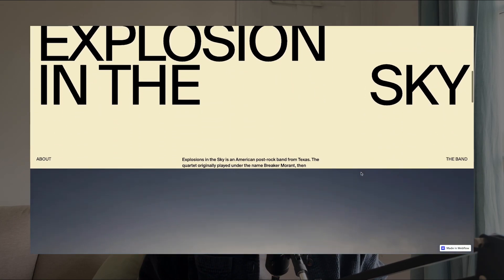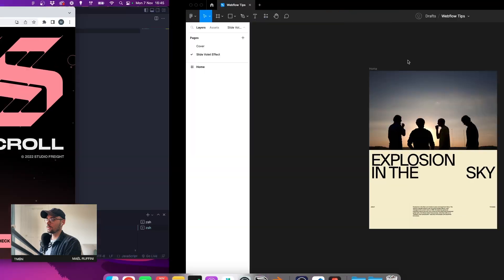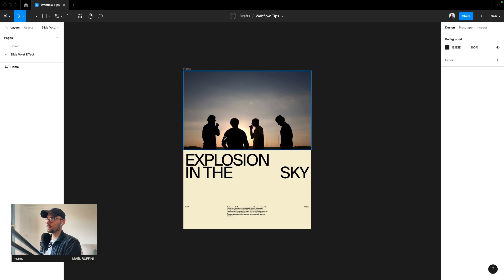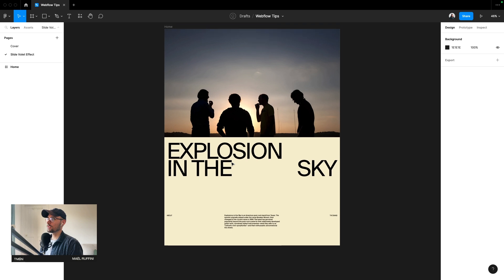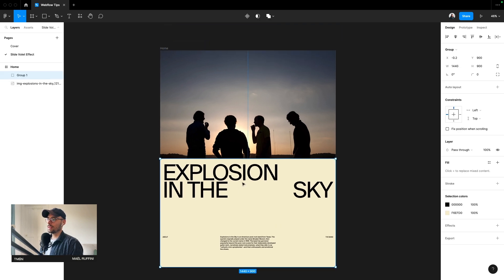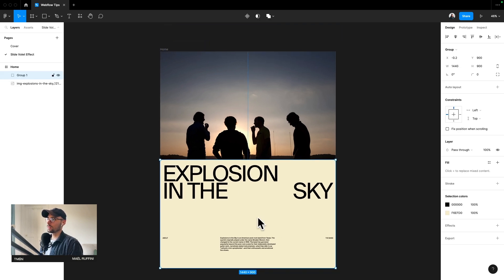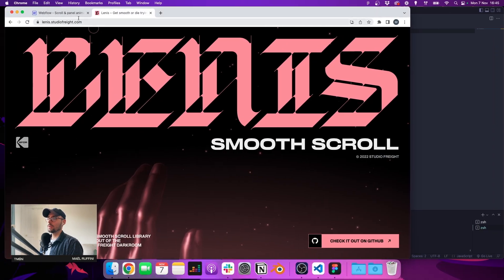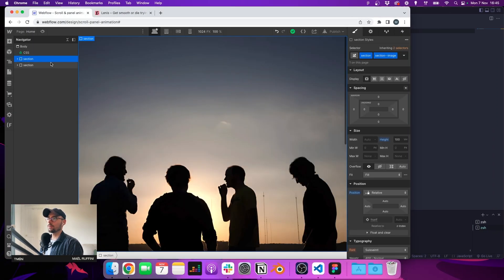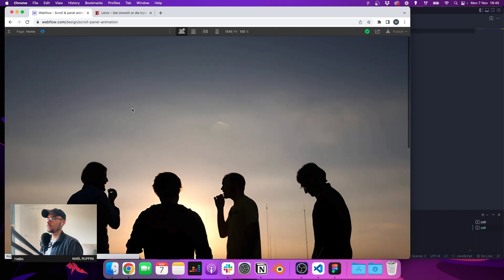Hi guys, in today's video we are going to set up a smooth scroll in Webflow and create a nice scrolling effect using ScrollTrigger. For the moment we have a simple design — two sections — and we want to create a scrolling animation, kind of a panel effect, where the bottom section goes on top of the first one when we scroll. We have our page ready on Webflow, very simple, two sections.